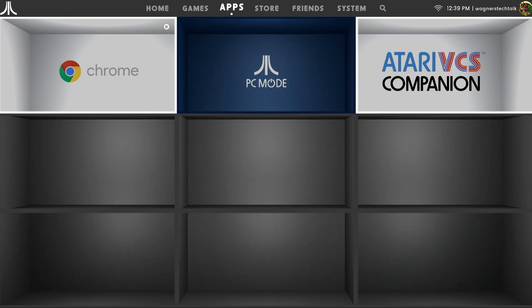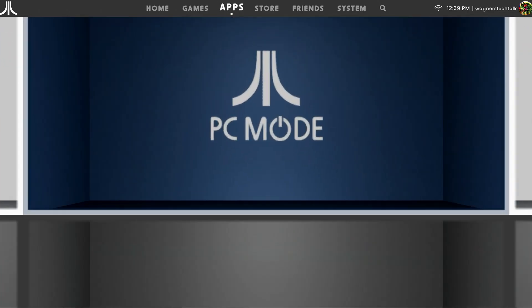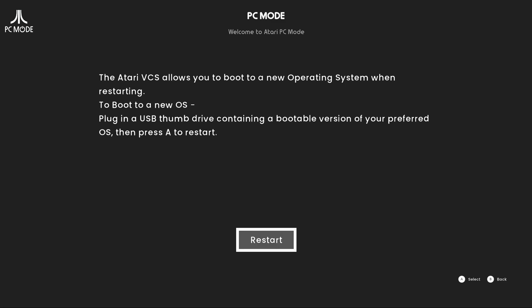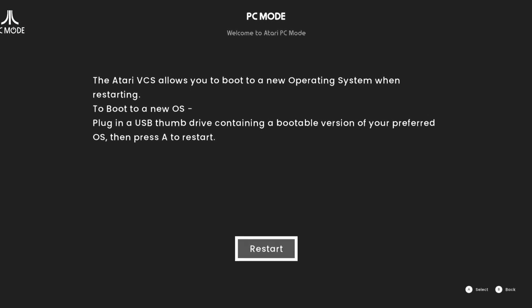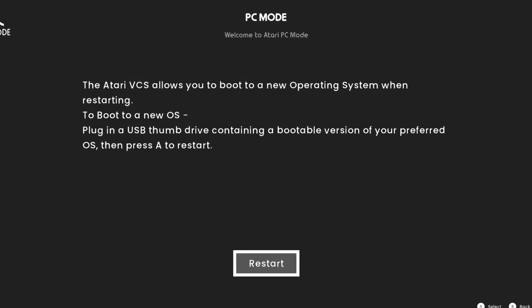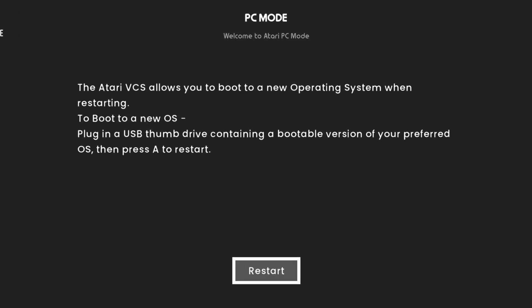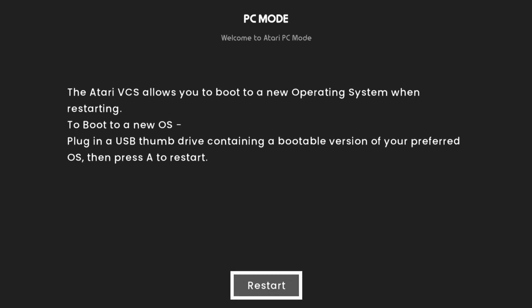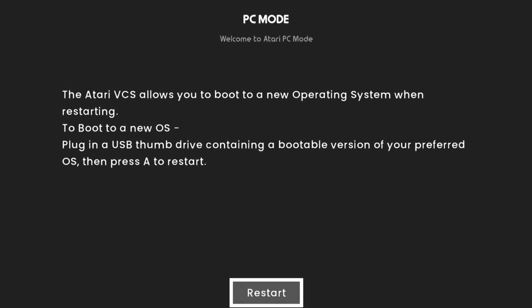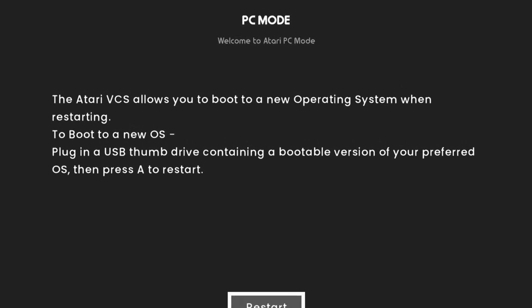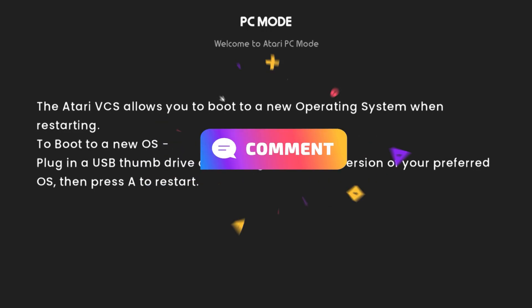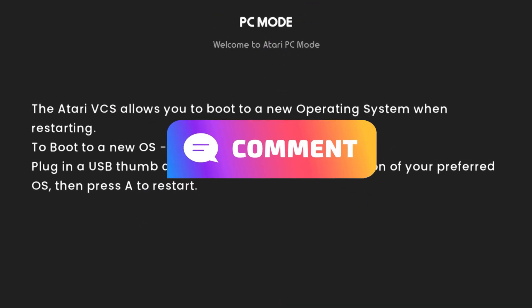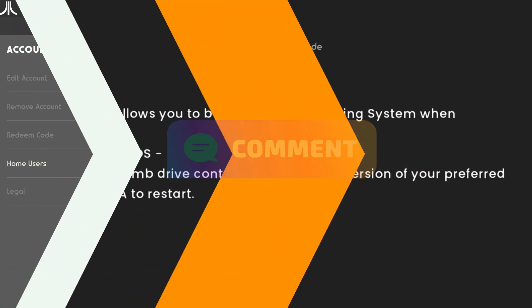One feature that you may find interesting is you can boot another operating system using a USB thumb drive, turning it into a Linux or Windows PC. Since the Atari VCS has an AMD Raven Ridge 2 APU and an AMD Ryzen processor with 8GB of RAM, it may make for a decent Windows or Linux PC. If you'd like to see a follow-up video on how to set that up, please let me know in the comments below.